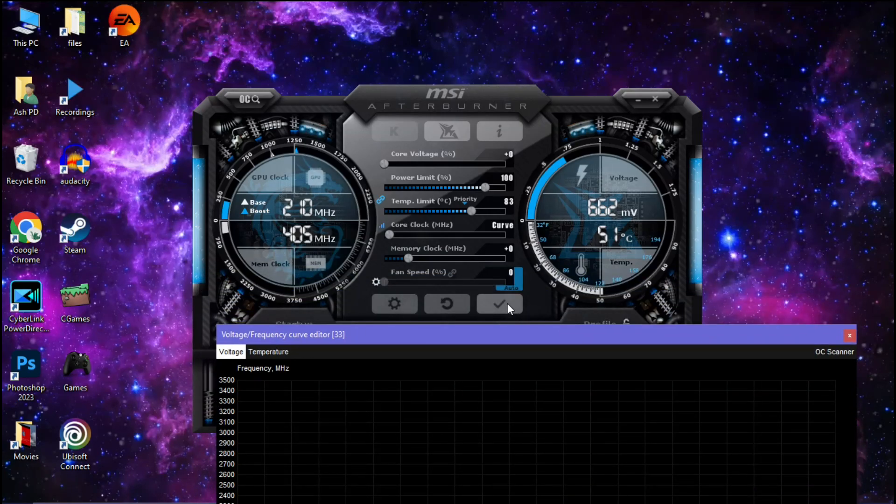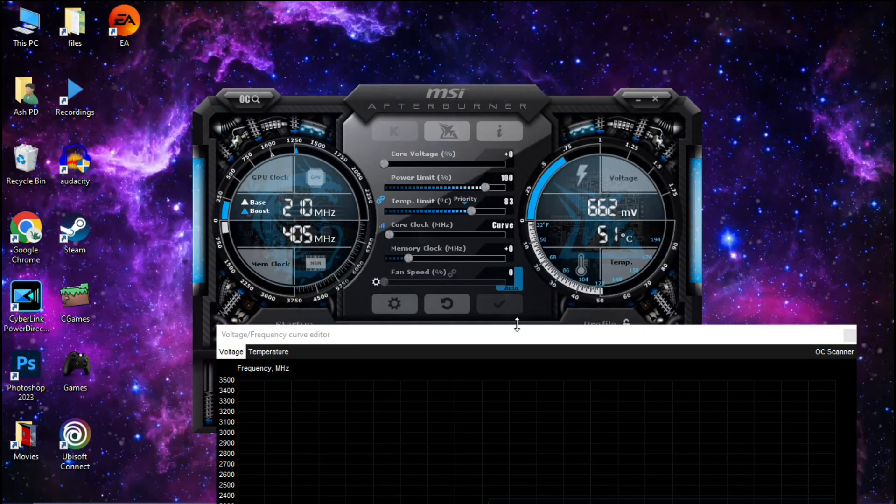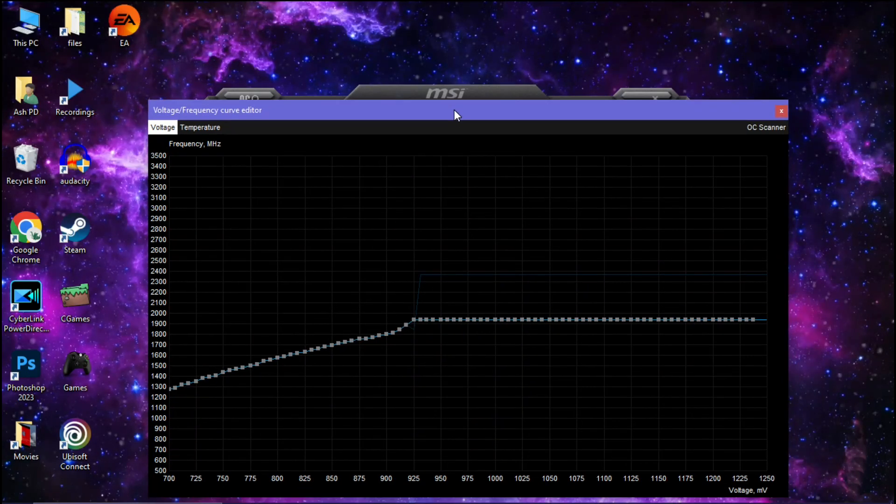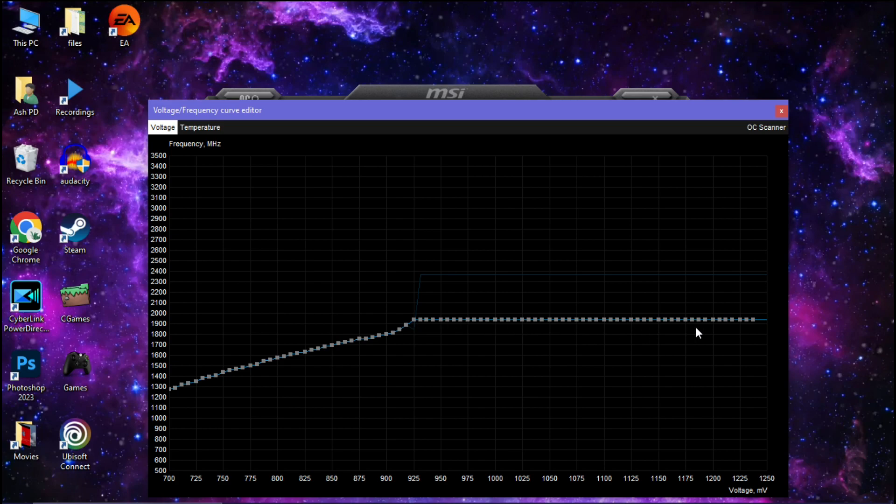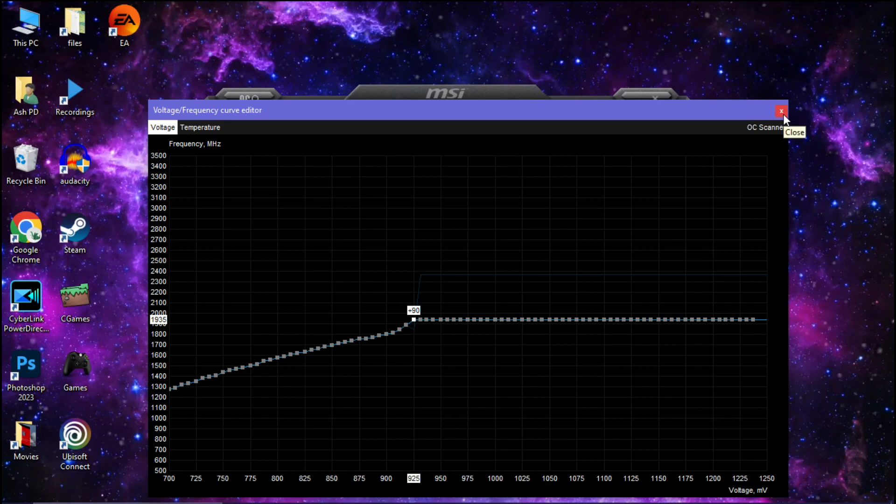Now click on this tick and as you can see all dots are in same line. If you click on this dot you will see it's on 935 megahertz. Now your undervolt is done.